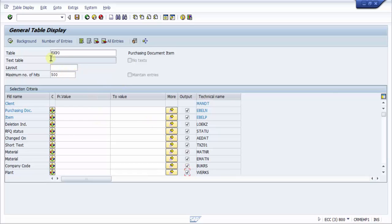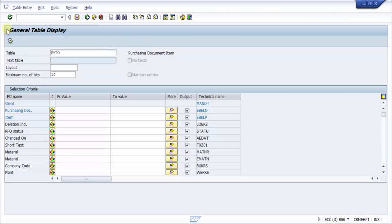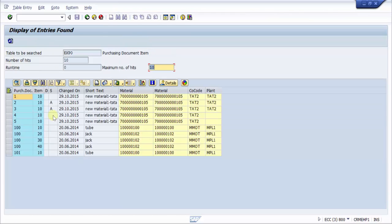Now here what I'm going to do is I'm going to restrict this to 10 entries, the reason being it will be a little faster in fetching the records. So now you can see here it has picked up all the 10 records.